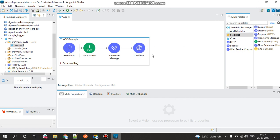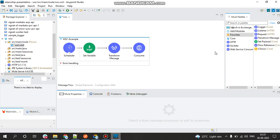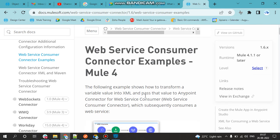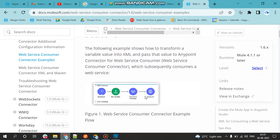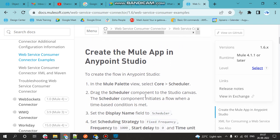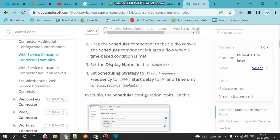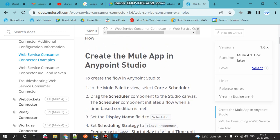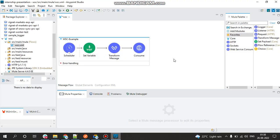After that you can see this connector into your project. Basically the Web Service Consumer connector helps us to get data from external source. Now let me show the practical aspect of how it works.